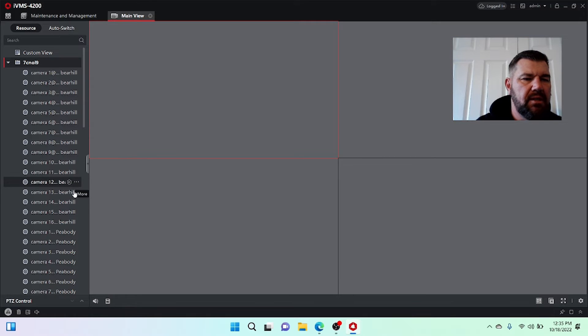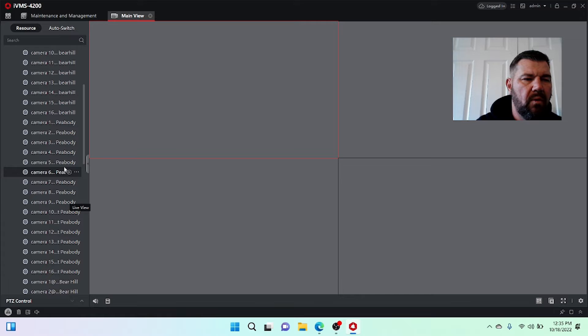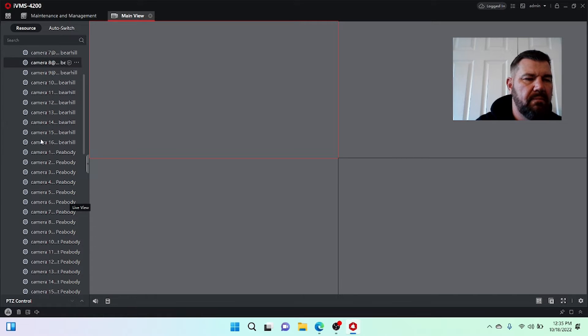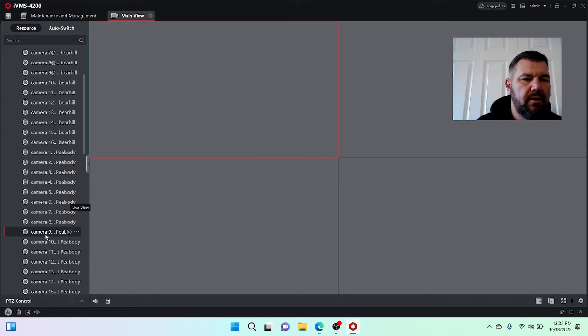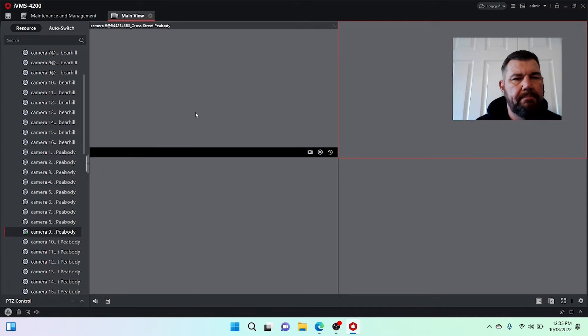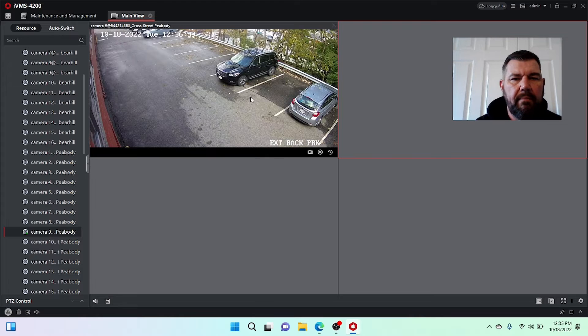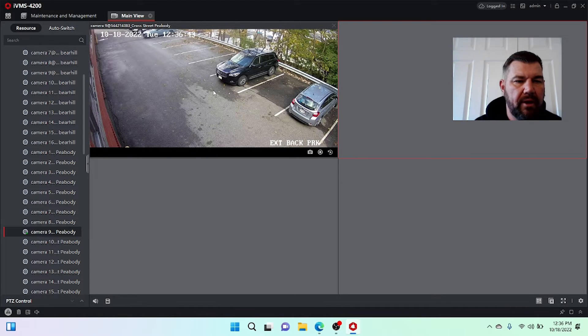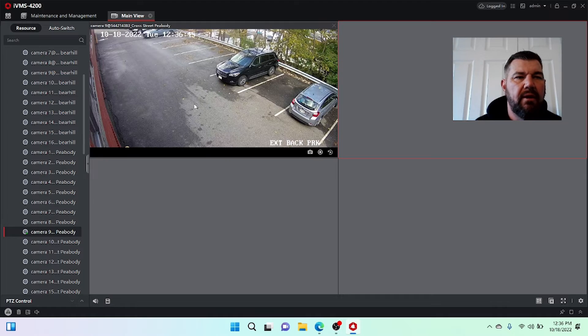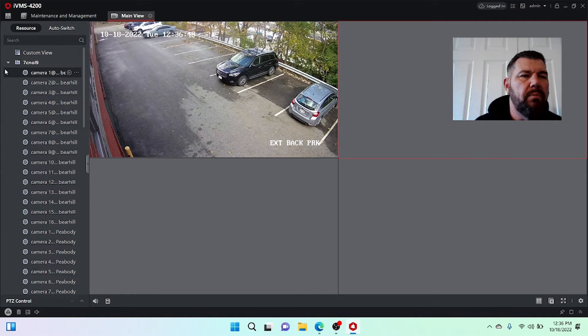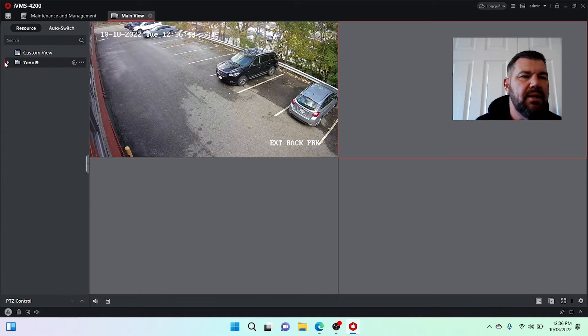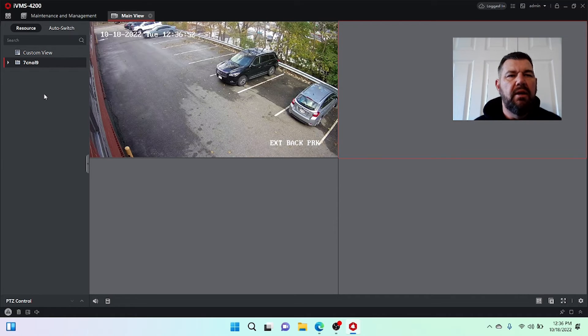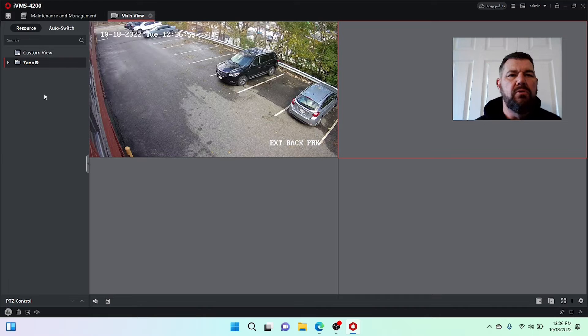It does not show camera names. It doesn't show anything. So it's kind of hard. You can kind of see Bear Hill and Peabody and all that stuff, but you have no idea what you're looking at. So if you wanted to look at a camera, you'd have to click on it, wait for it to come up. And oh yeah, that right here is exit back parking. It'd be nice to know that here, right? So what we want to do is we want to group all of these together by recorder or by location.